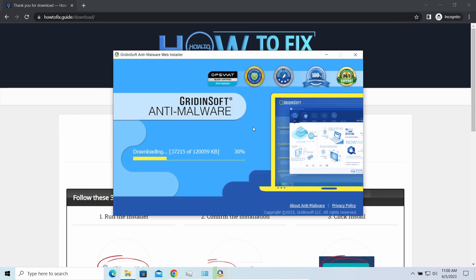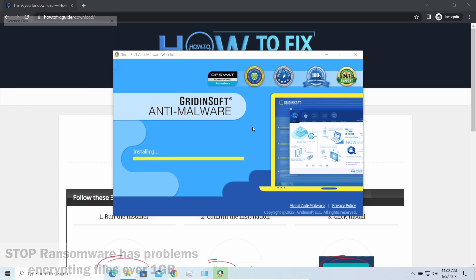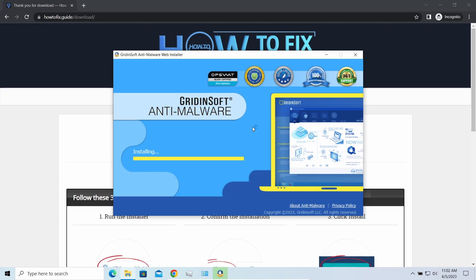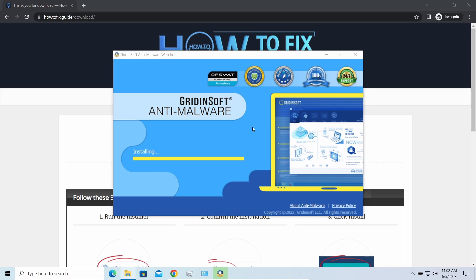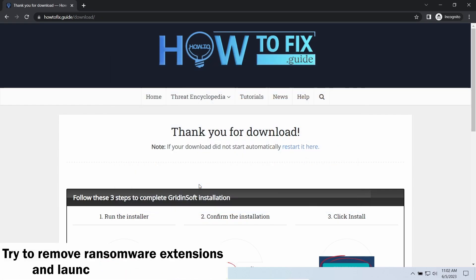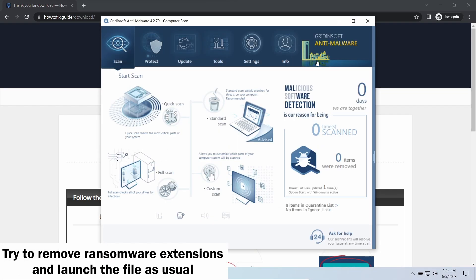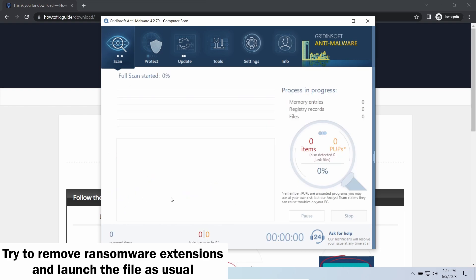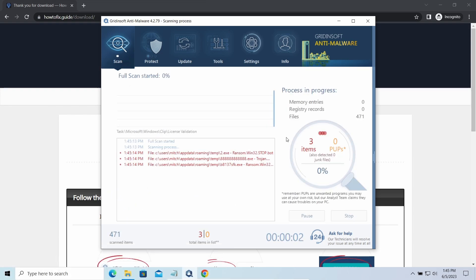Another piece of good news is that this ransomware becomes quite lazy when it comes to ciphering exceptionally big things. And by big things I mean ones of over a gigabyte size. Keeping such large things on your disk is not a common occasion, but if you have one and it has this nasty extension at the end, try to remove the excessive thing and open it as usual. There is a large probability that you will succeed.